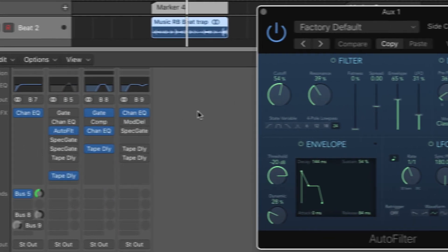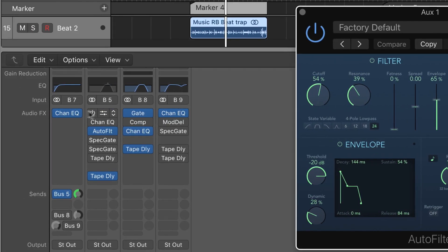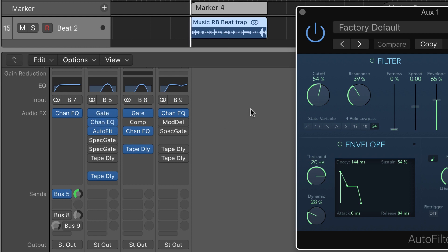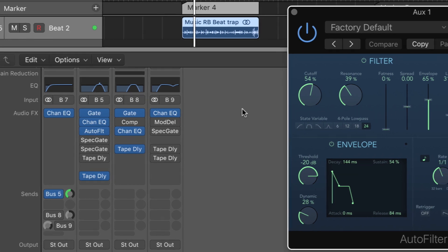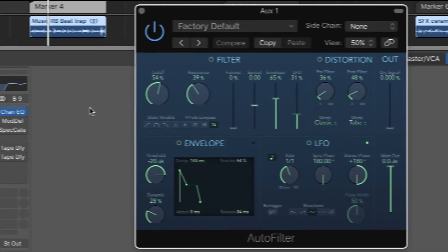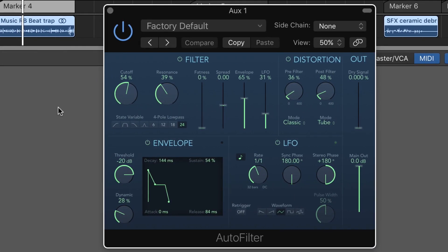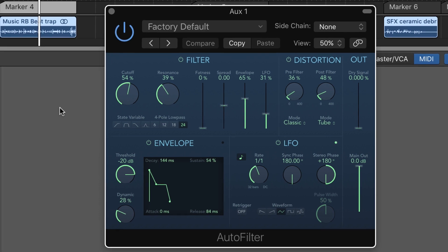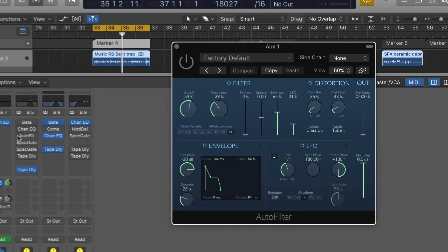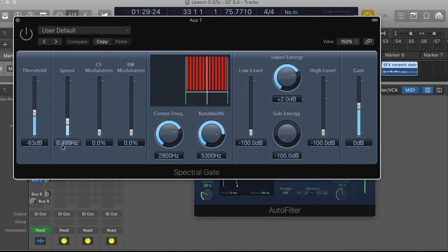That's got a lot of movement, it's quite interesting. I could even get these guys involved, both the gate and the channel EQ with that little resonant boost. Again I've got some interesting sounds here I can work with.